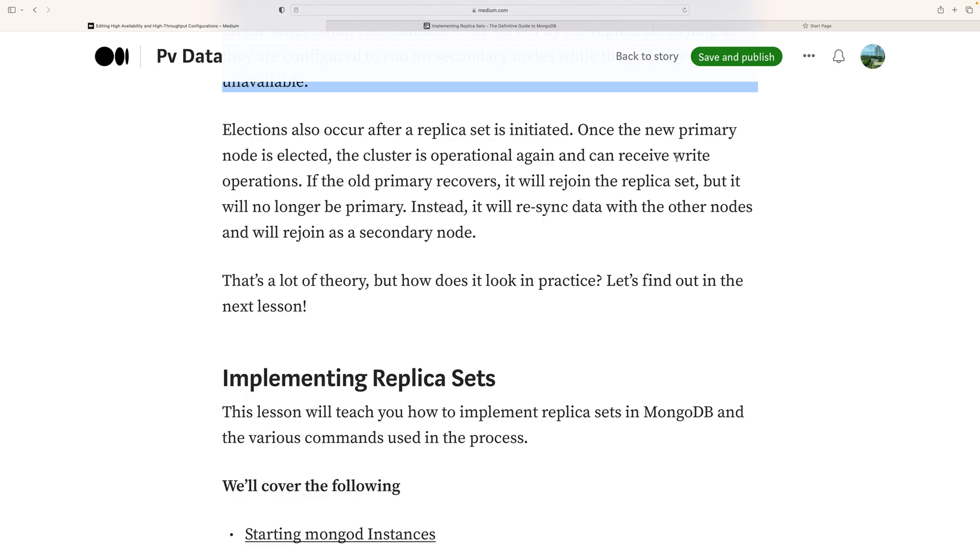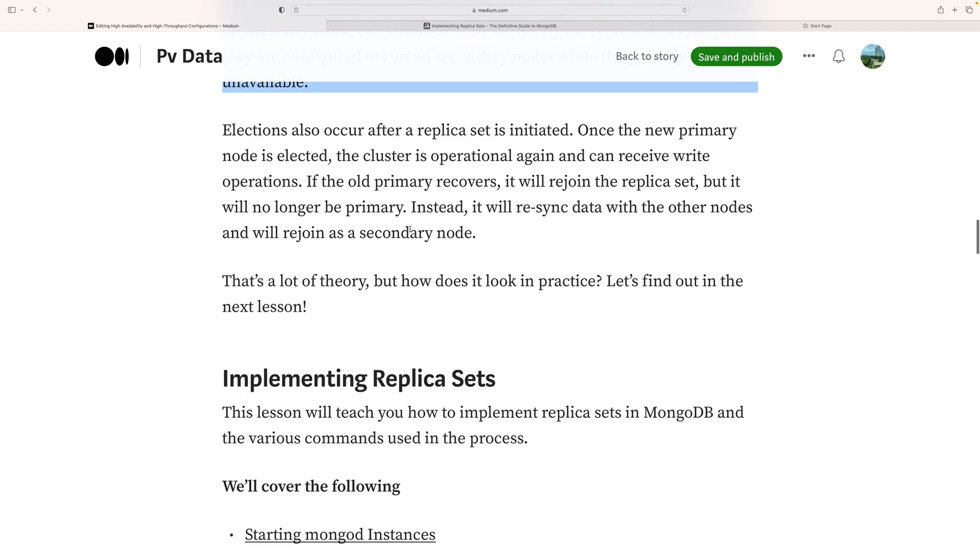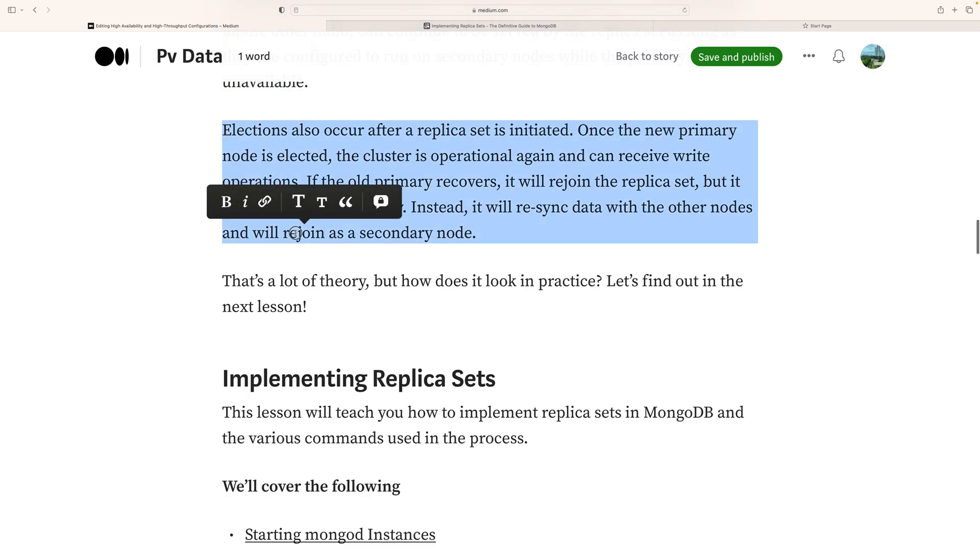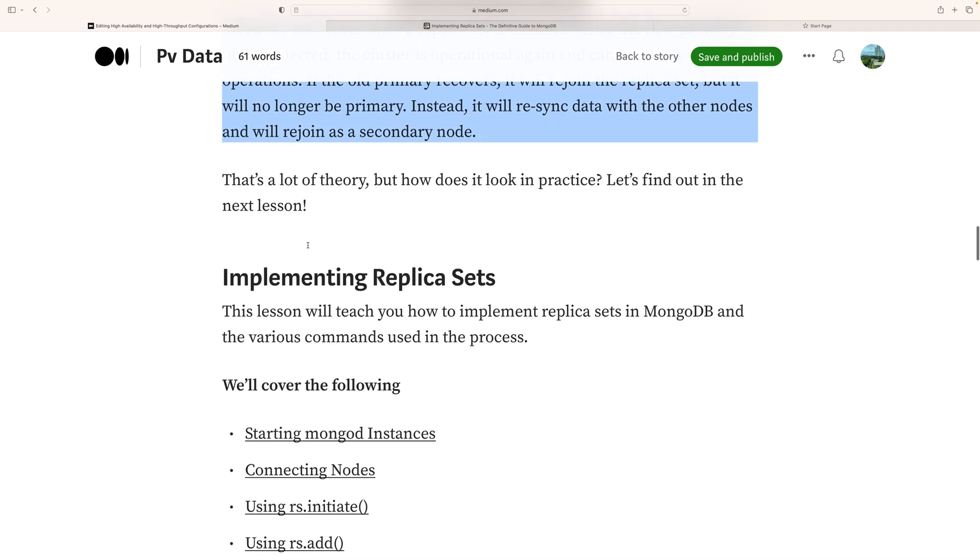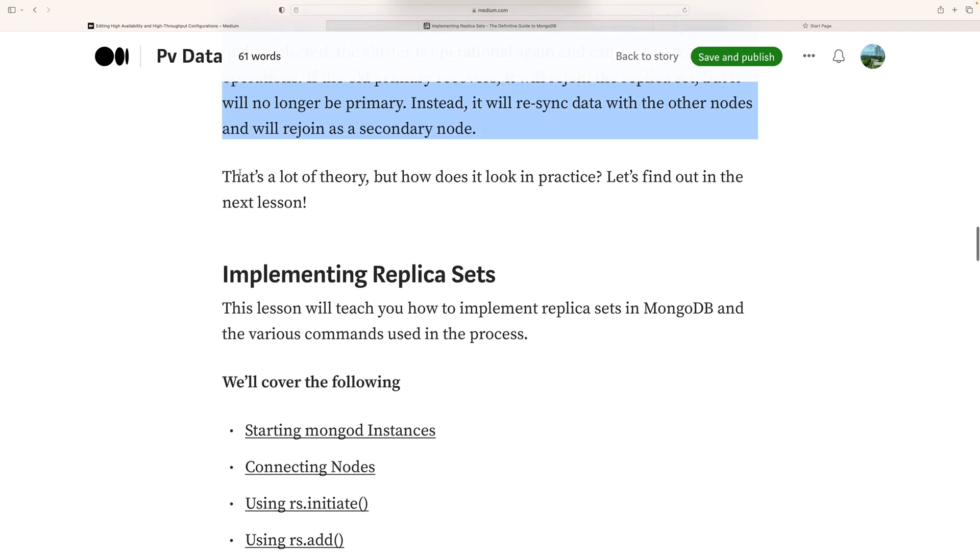If the old primary recovers, it will rejoin the replica set, but it will no longer be the primary. Instead, it will resync data with the other nodes and rejoin as a secondary.